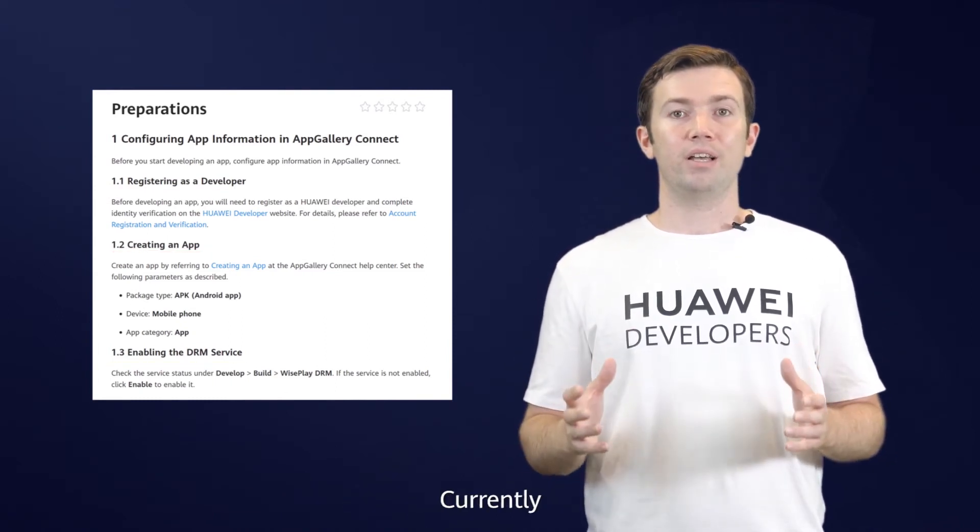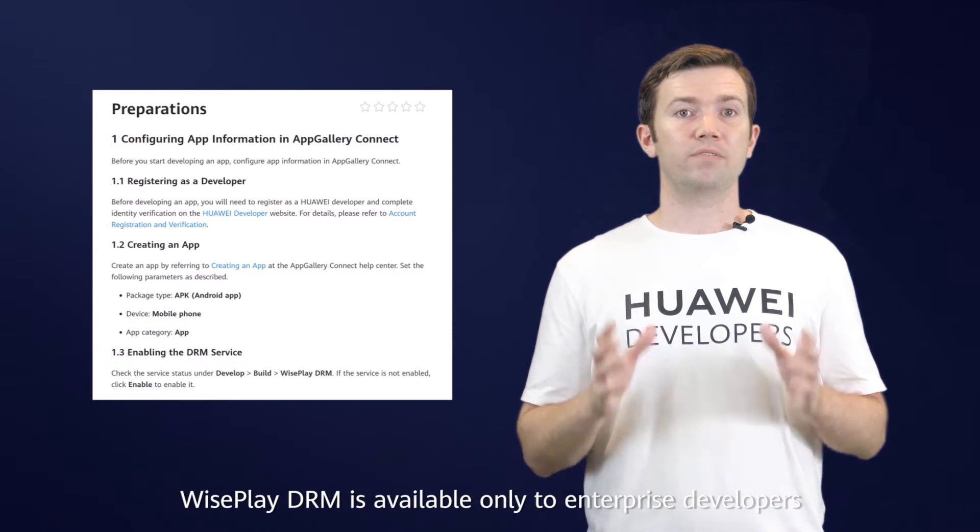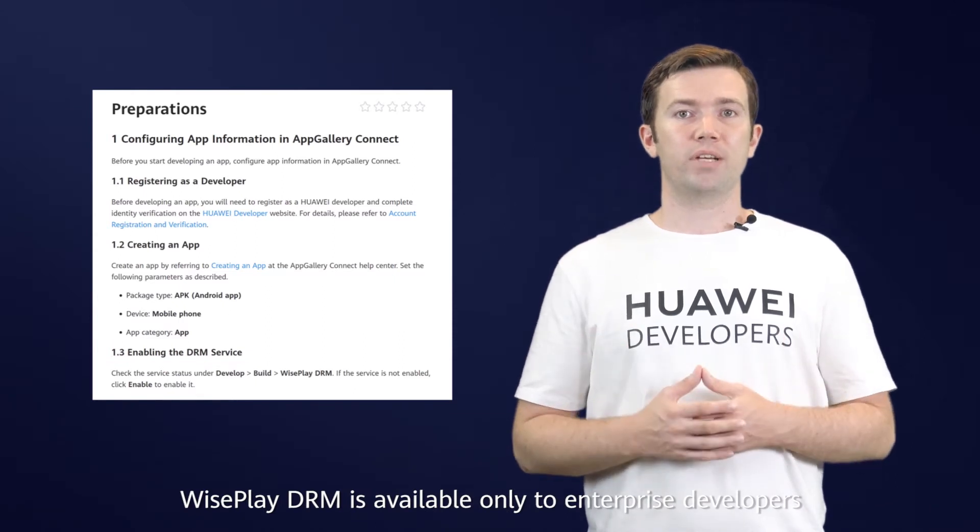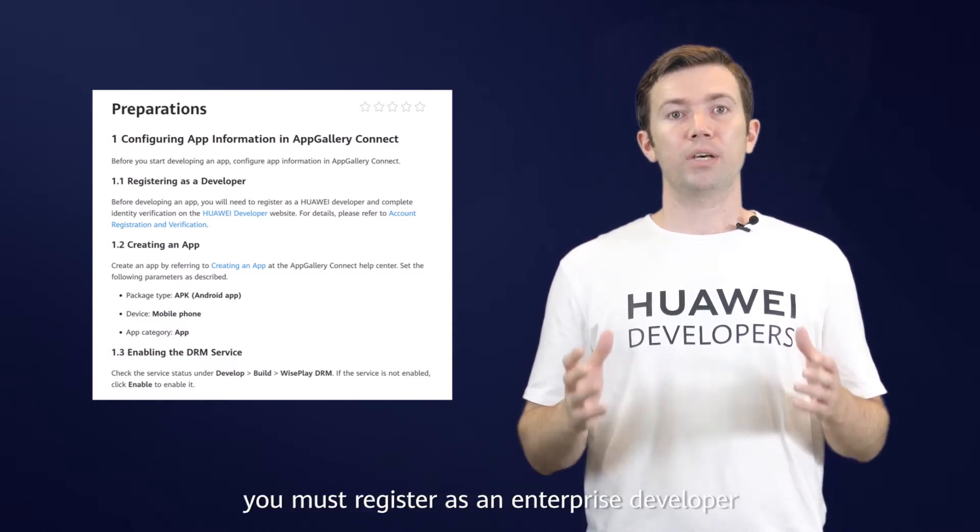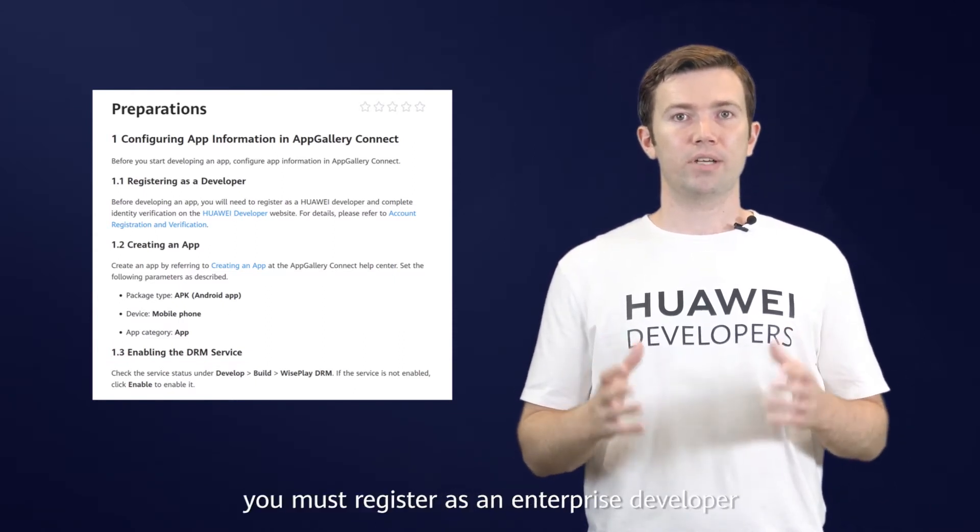Currently, WisePlay DRM is available only to enterprise developers. Therefore, you must register as an enterprise developer.